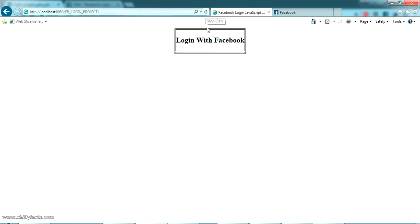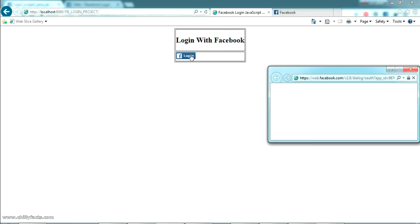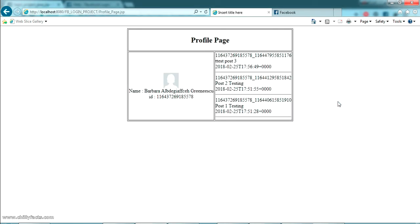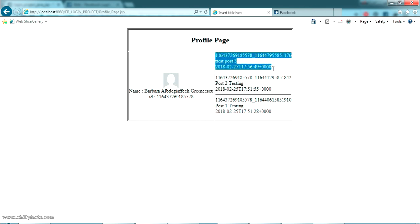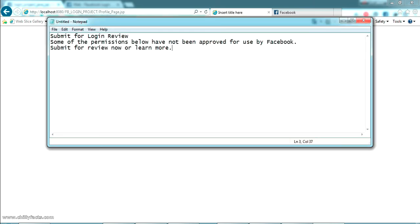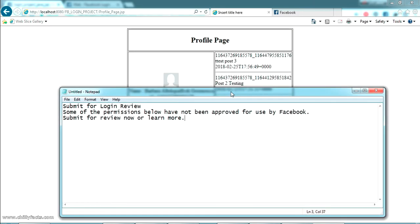Going back to our project, let me refresh. When I click login, the login pop-up appears, and it successfully takes us back to our project — and you can see the posts are coming through. We have overcome the error.